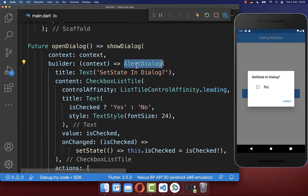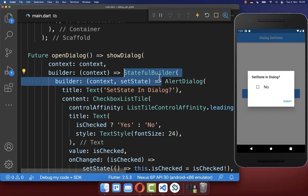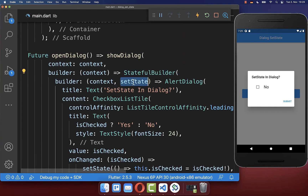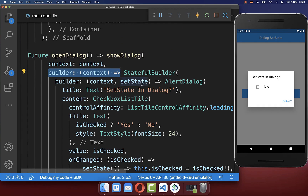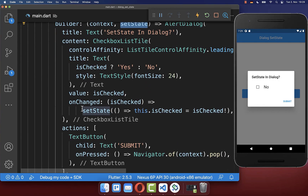So if you want to update anything inside your AlertDialog, you need to wrap this widget inside a StatefulBuilder. With this you get access to setState inside of this builder property, and with this we are using setState when updating our checkbox.